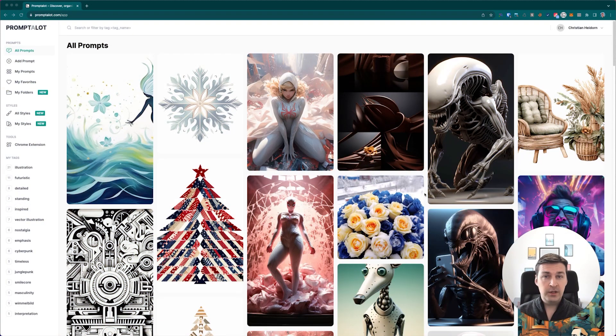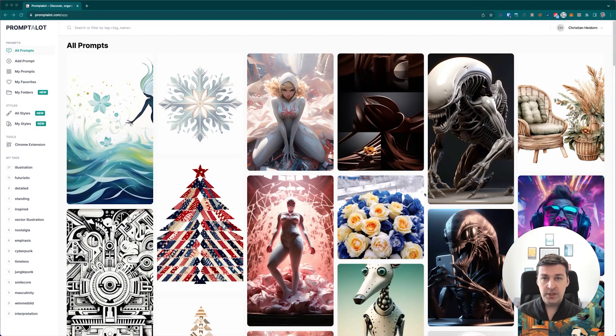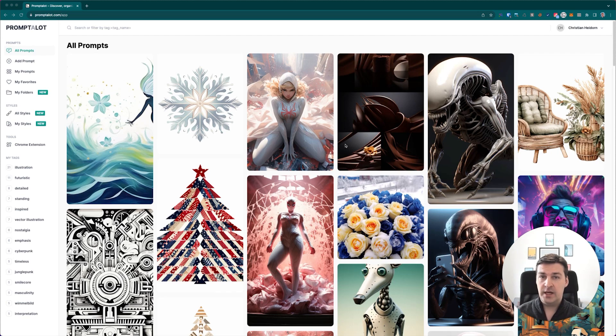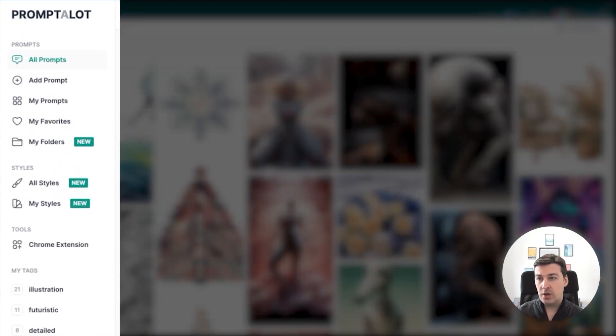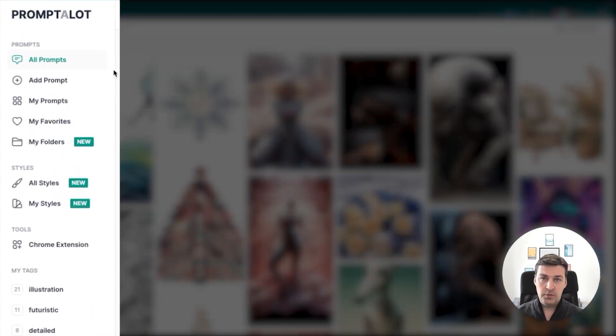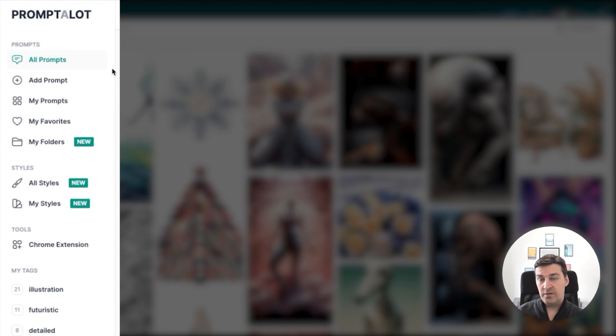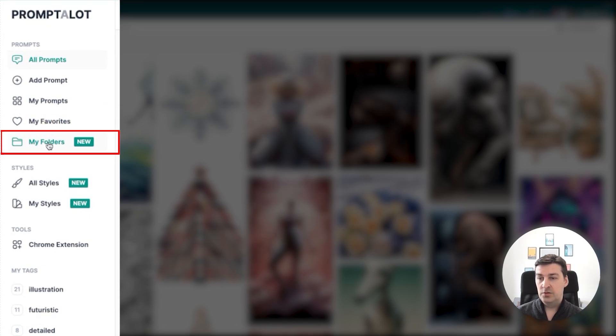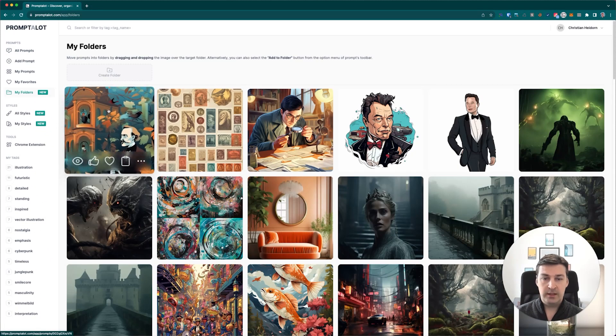So let's jump right in and take a look at the goods. Alright, so if you're a regular user of the Prompt-a-Lot web application, then you may have noticed a few changes on the user interfaces, particularly on the left-hand side.